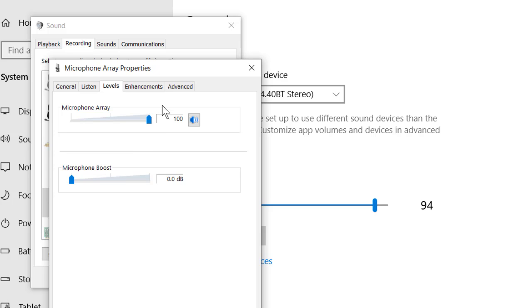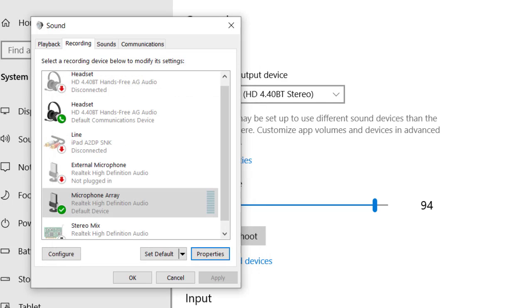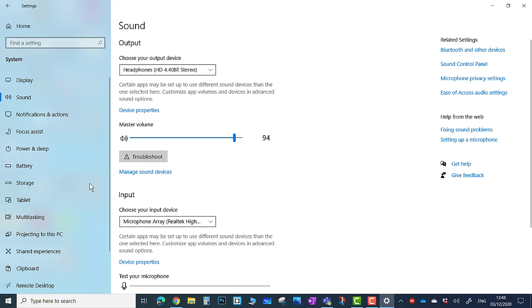Now click on Enhancements and click Disable All Sound Effects. Click OK. Click on the Communications tab and select Do Nothing. Click OK.